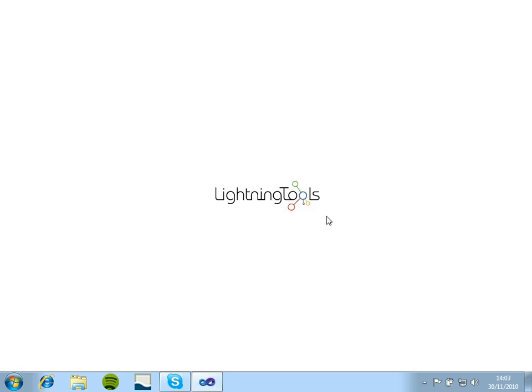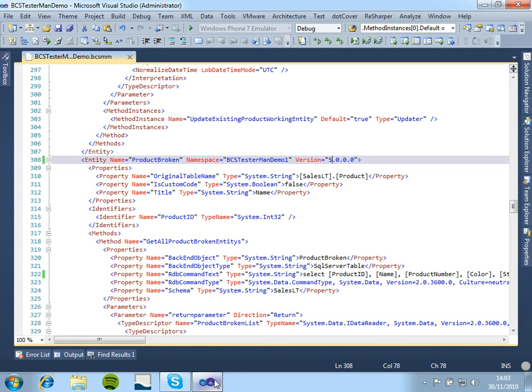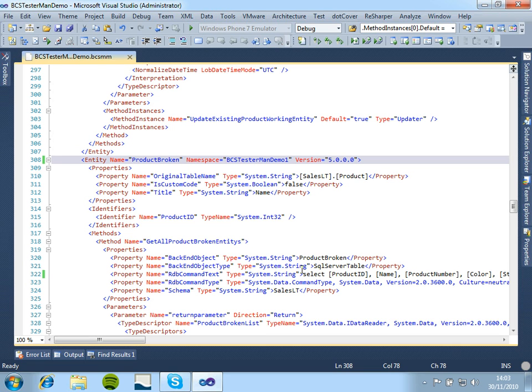The reason we have created this is whilst creating BCS Meta Man, we create and deploy a lot of models, and quite often we go in testing new ideas by editing the XML file, or if you're not using a tool such as BCS Meta Man, and you're building your models.